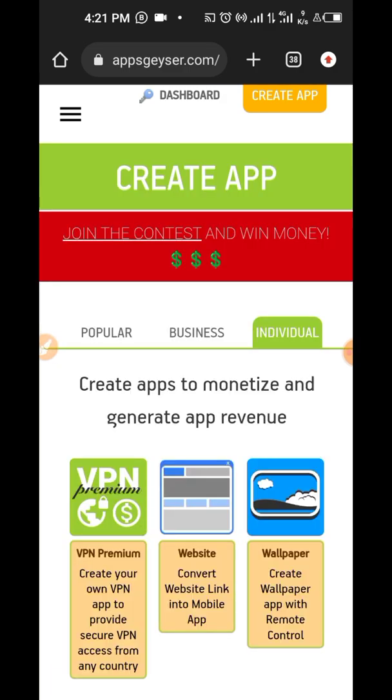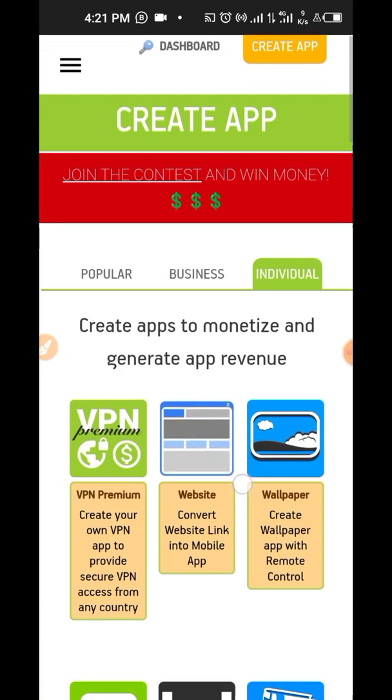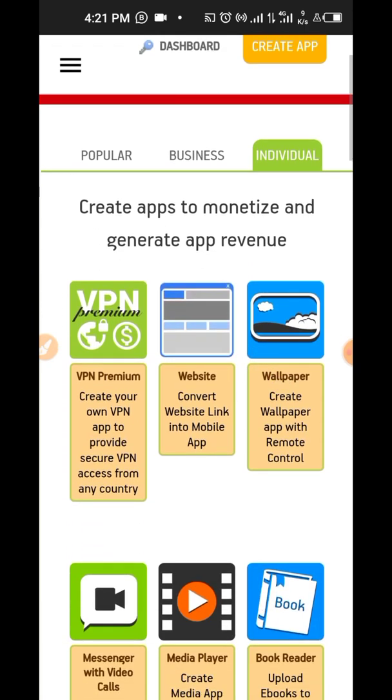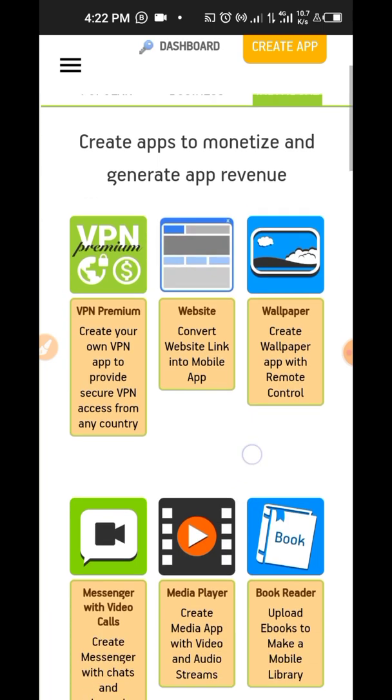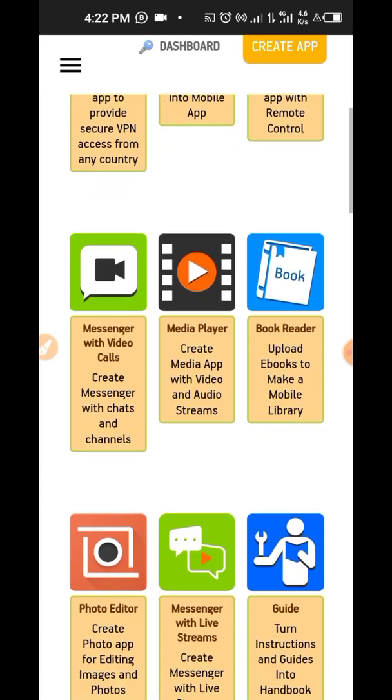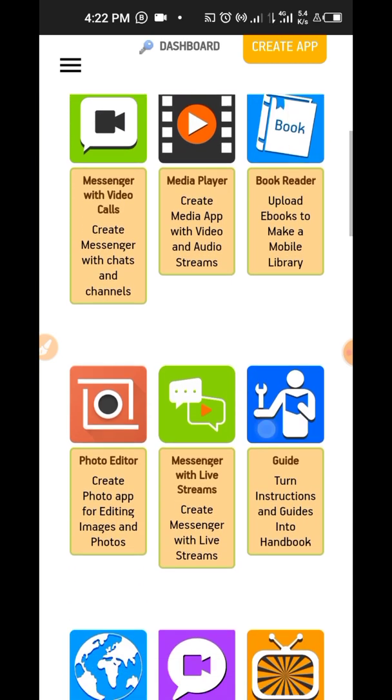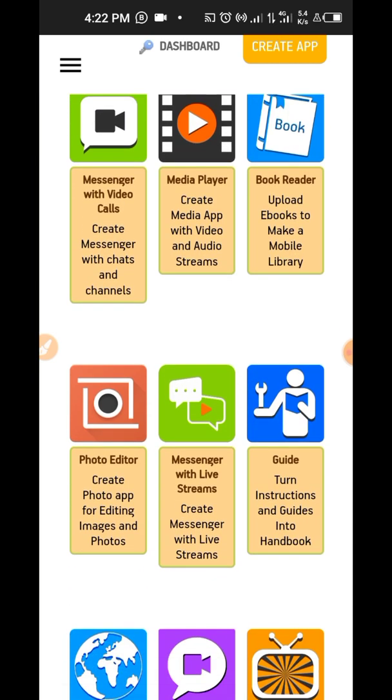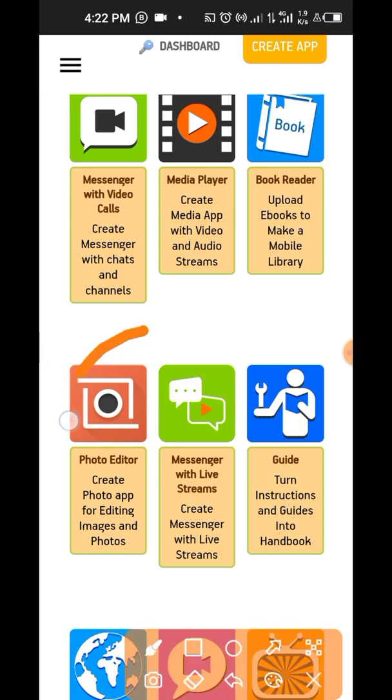And there are several types of app you can actually create with this. There's the VPN premium, the website, wallpaper, messenger with video call. Now, any app you create, you're going to check which app is more relevant in the society. Which one will people frequent on? If you can create a photo editor, you can create this one right here.